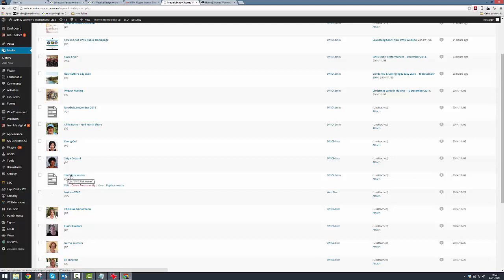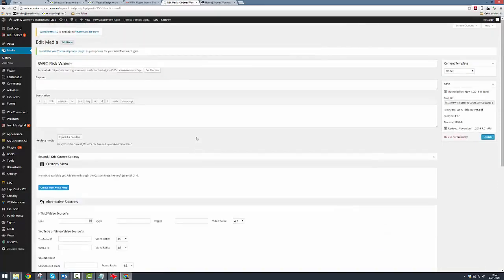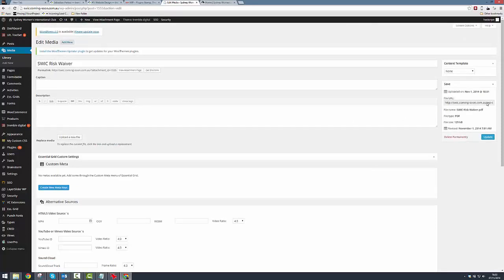Now what we're looking for is the unique web address for this file, and the easiest way for us to get it is to come into the media library and click edit next to the item itself. The screen is going to update, and we're going to see a whole bunch of stuff that we can configure with the PDF, but none of that is what we want. We actually just want the web address, and we're just going to copy that.